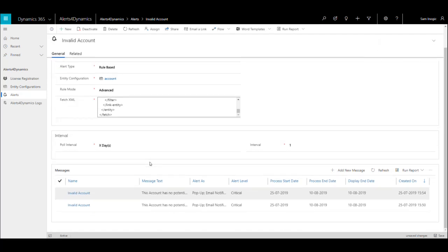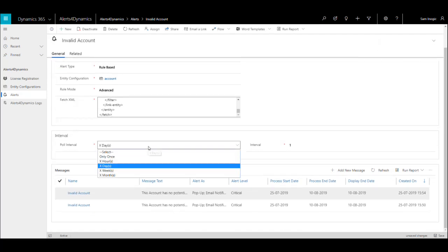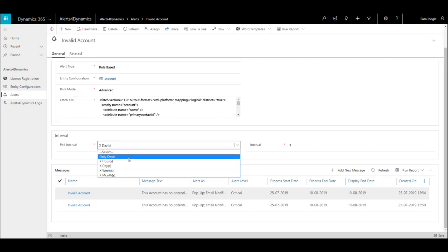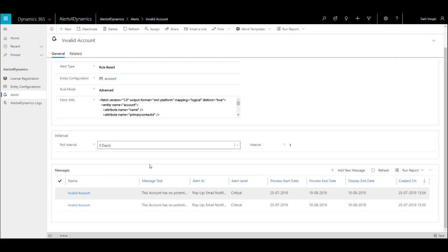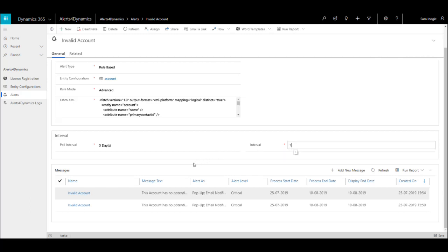Next, you need to set the poll interval—whether you want to do it once, or every X hours, X days, or X months. If I am setting poll interval as X days and interval as 1, then every day it will check if any account meets this condition, and if it meets the condition, it will be added and shown in the notifications.